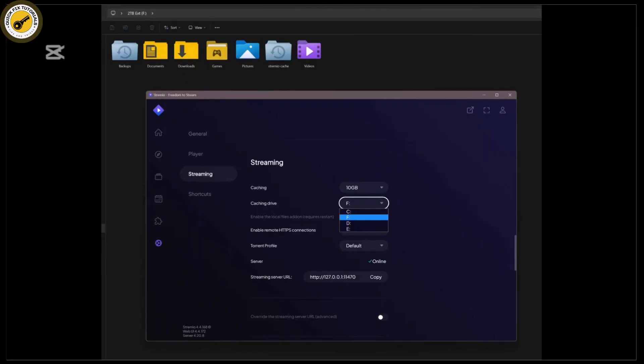If clearing the cache didn't work, it's time to try reinstalling your add-ons. Head over to the add-ons tab, find the add-on that's giving you trouble, and click on the three dots next to it. Select remove, and then go ahead and install the add-on by searching for it in the add-on store.